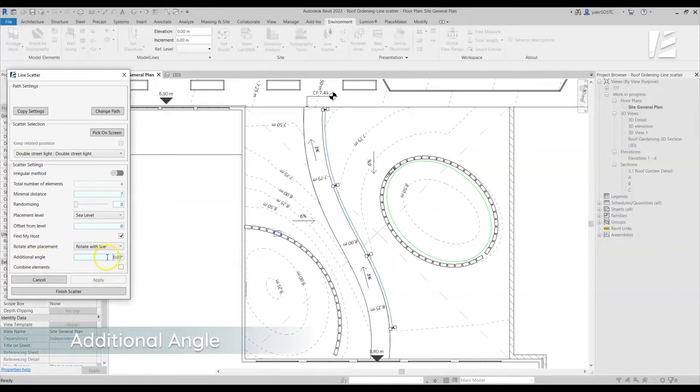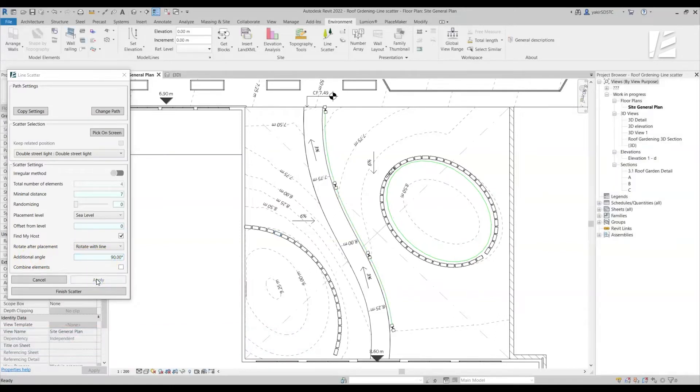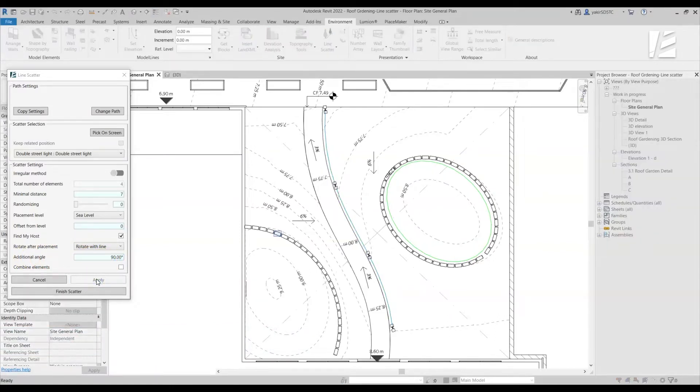The Additional Angle option allows you to set an additional rotation angle relative to the original placement angle.